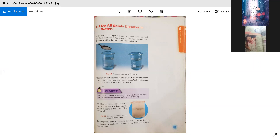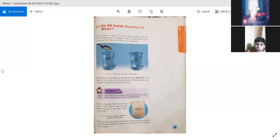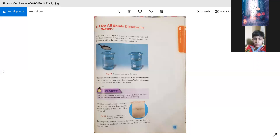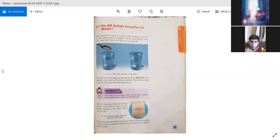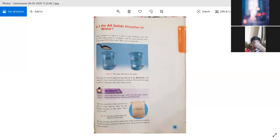Talc powder is a solid. If we mix it with water and stir, it does not dissolve — it will not form a solution. Not all solids dissolve in water. As we saw in the first example, sugar dissolved in water, but talc powder does not. Moving on to page number 116.